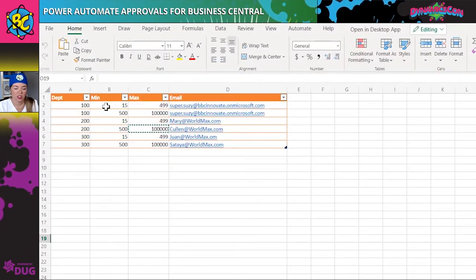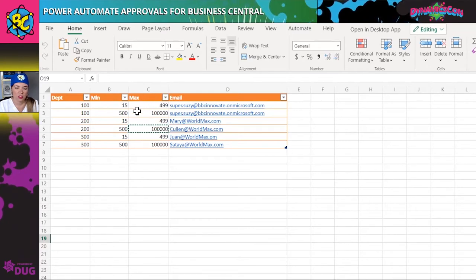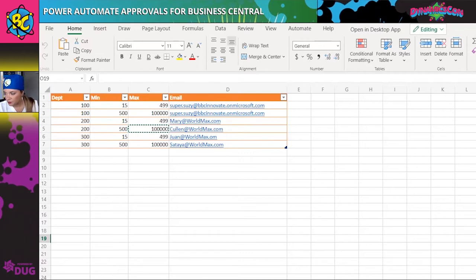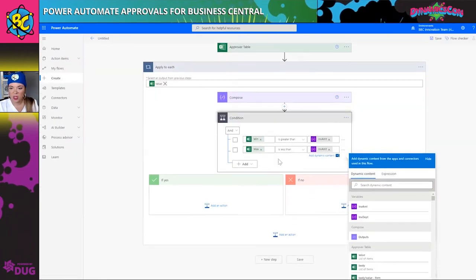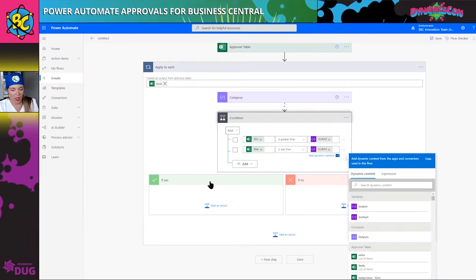So looking at the first row with 100, the invoice has to be higher than the minimum but lower than the maximum — which row does it fit into? That's what this condition area is doing.